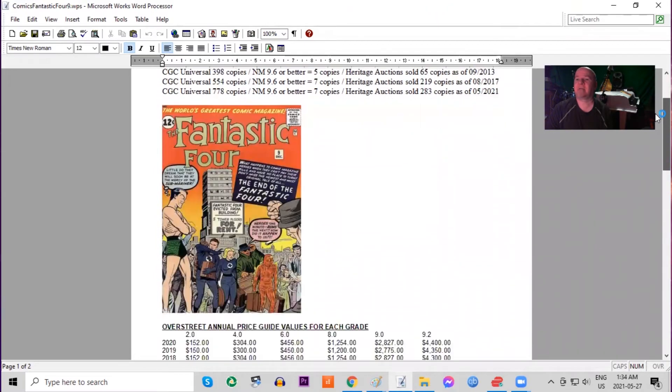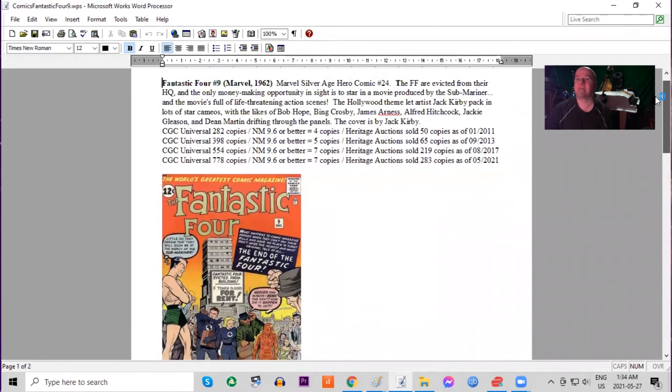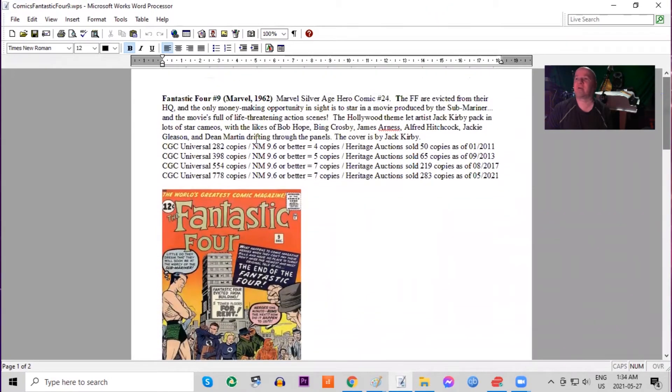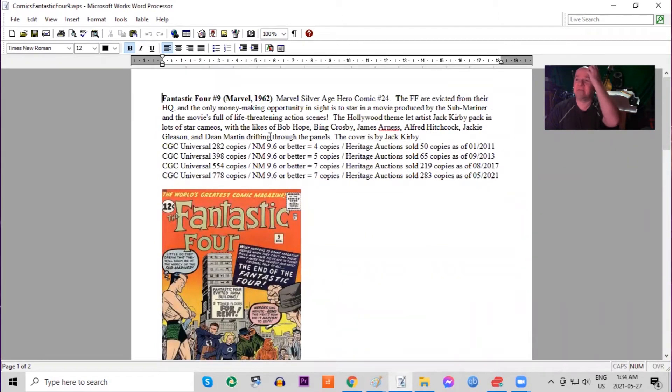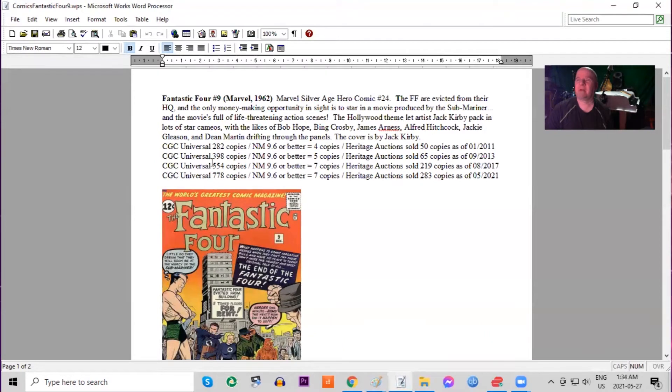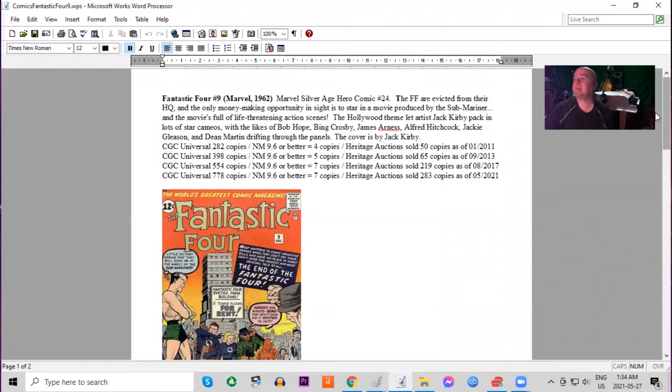And there's cameo stars for movie stars. Jack Kirby drew Bob Hope, Bing Crosby, Alfred Hitchcock, Jackie Gleason, Dean Martin, James Arness.